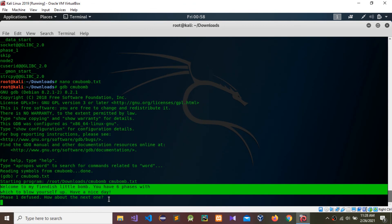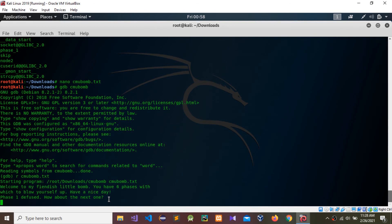In the next video I'll show you how to complete phase two. Thank you guys.